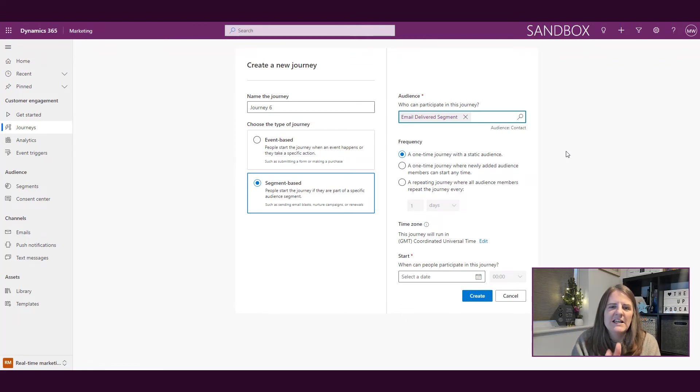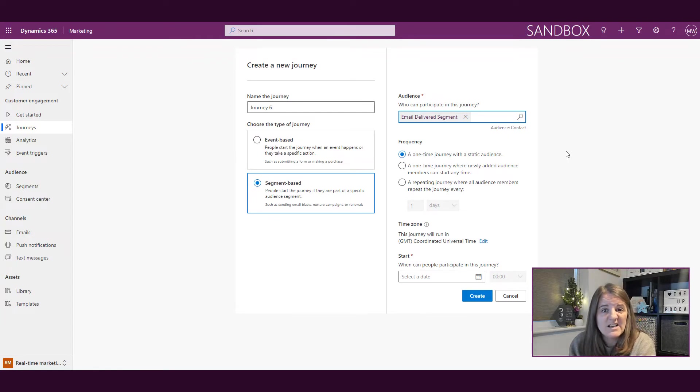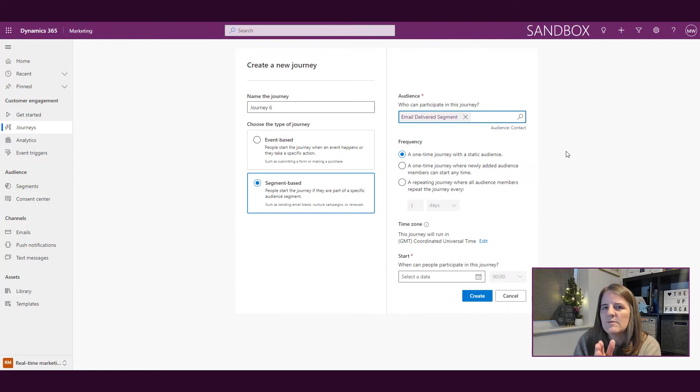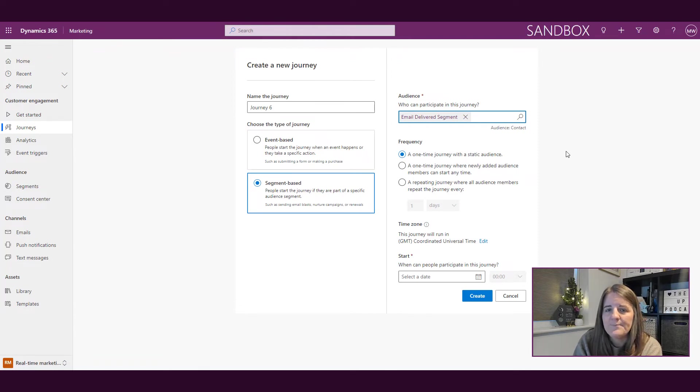but for me, I would then use outbound marketing because unless I want to be doing text messages or push notifications, if everything else is the same and it's just going to be a regular email, I would probably do it in outbound marketing at this moment in time.